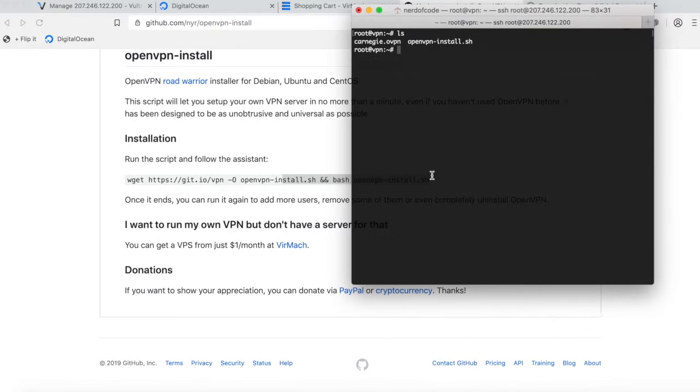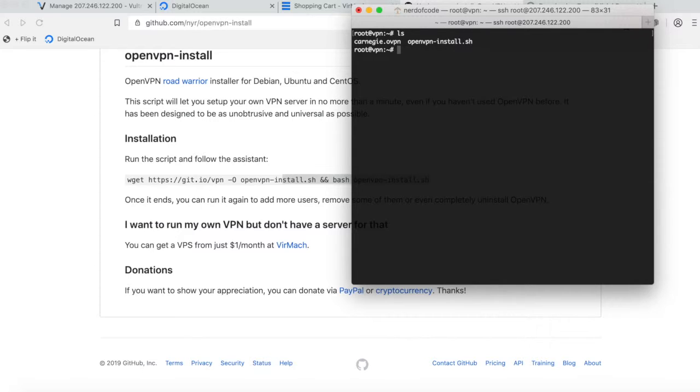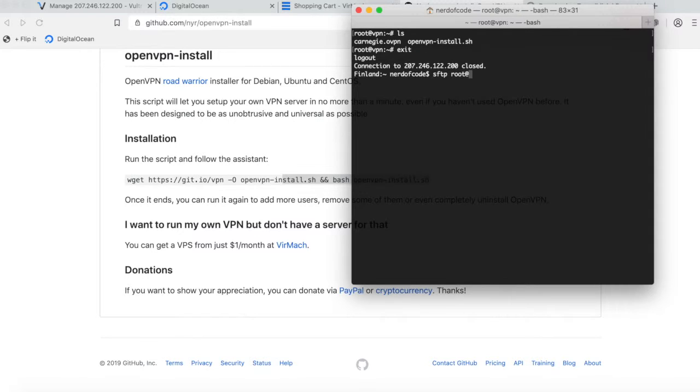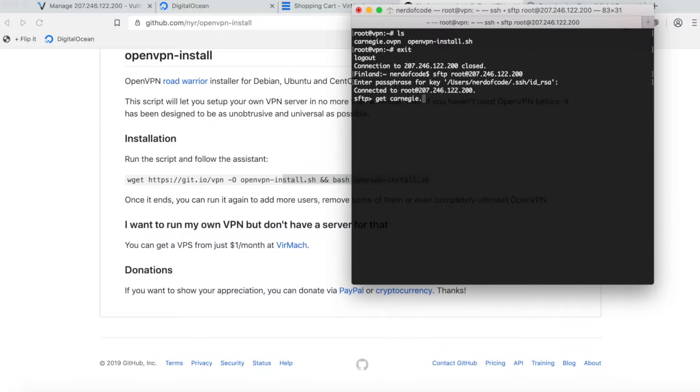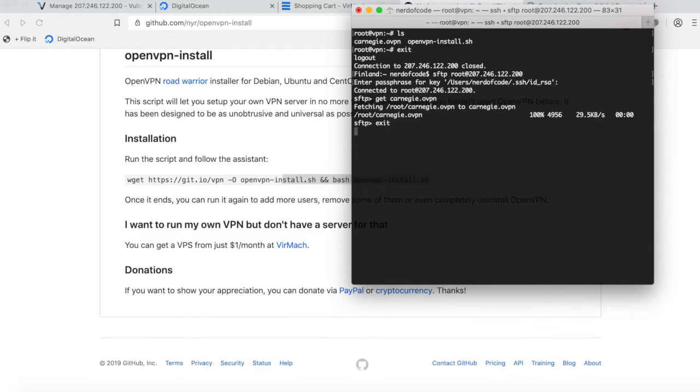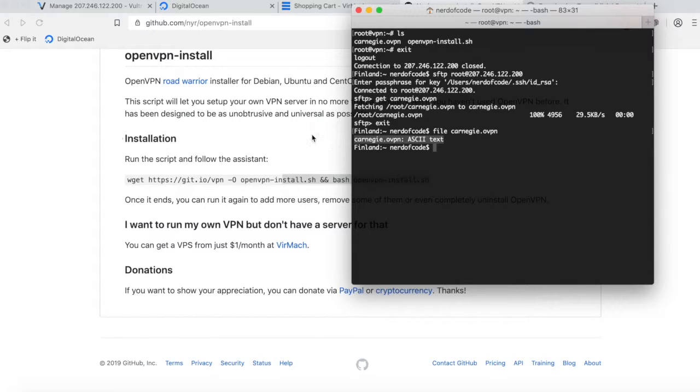Now we're going to want to get this profile to our local computer so we can actually use it. What you're going to want to do is type 'exit', then 'sftp root@' the IP address. Paste that password you should have copied earlier, and simply type 'get Carnegie.ovpn' or whatever you named yours. Type 'exit' again, and now we have that profile locally on our computer.